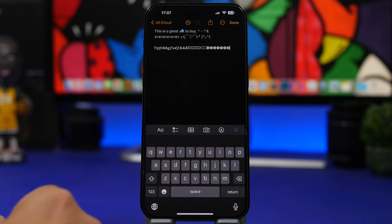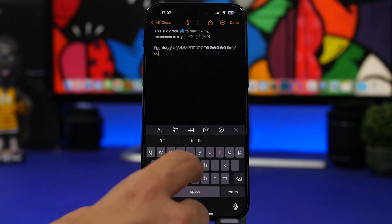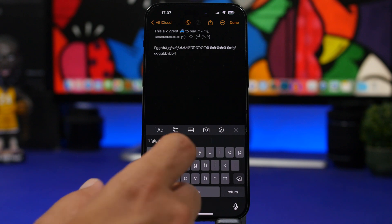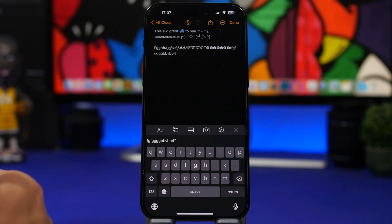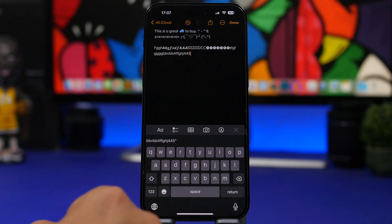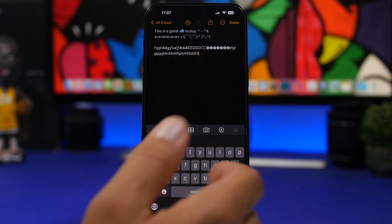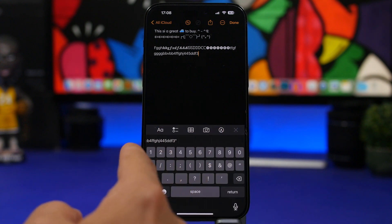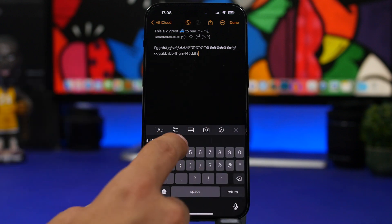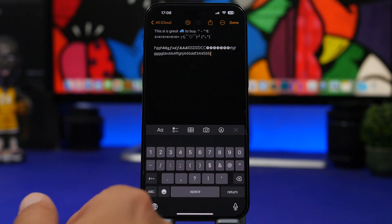This is probably one of the most useful iOS keyboard tricks. When you need to type a number mid-sentence, tap and hold the number key and swipe to the number you want — it automatically returns you to the letters keyboard afterward. The same works for symbols: tap and hold, pick the symbol, and it jumps back to numbers. No need to manually switch back.